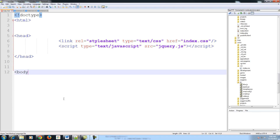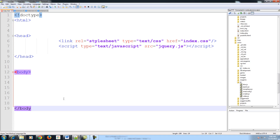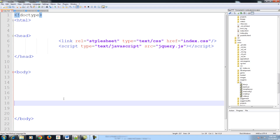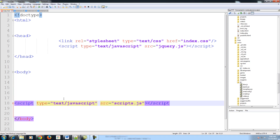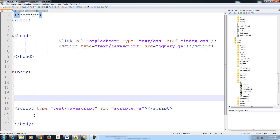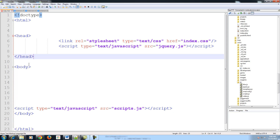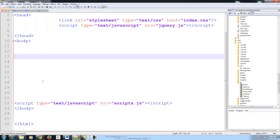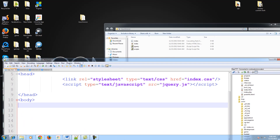So at the end, let's create our body and closing HTML tags, and link our JavaScript at the bottom. There we go.